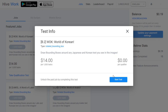Hi, good morning, good afternoon, good evening. I want to share with you how I cleared the test for this world of Korean. Just look — it's a paying task for 1K. In this task you have to draw bounding boxes around any Japanese and Korean text you see in the image. I don't know Japanese or Korean, but I am clearing the quiz.